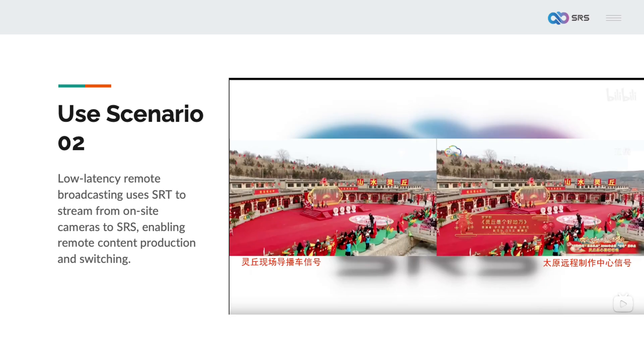The second important scenario is low latency remote broadcasting. With the improvement of network infrastructure, broadcasting content production can be done remotely. Using multiple camera positions on site, the SRT low latency HD protocol streams to SRS, allowing remote switching and live content production. In addition to the SRT protocol, the WebRTC protocol can also be used, and if the network is reliable, the RTMP protocol can be used as well. Comprehensive support for these protocols allows adaptation to more broadcasting terminals, whether traditional equipment or smartphones, both of which can serve as content sources for broadcasting.